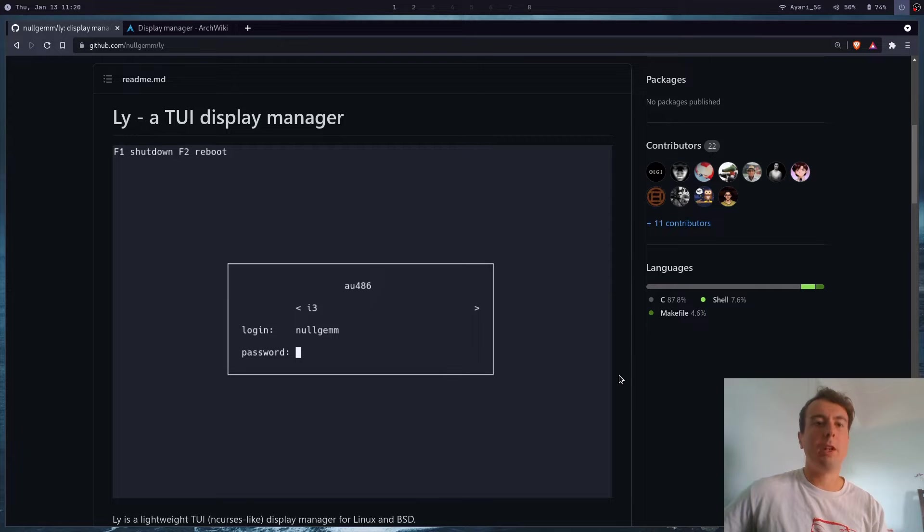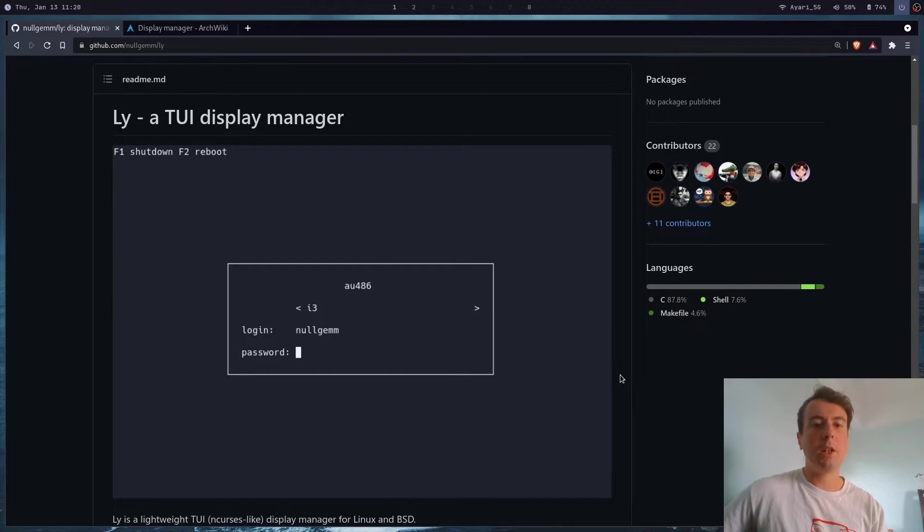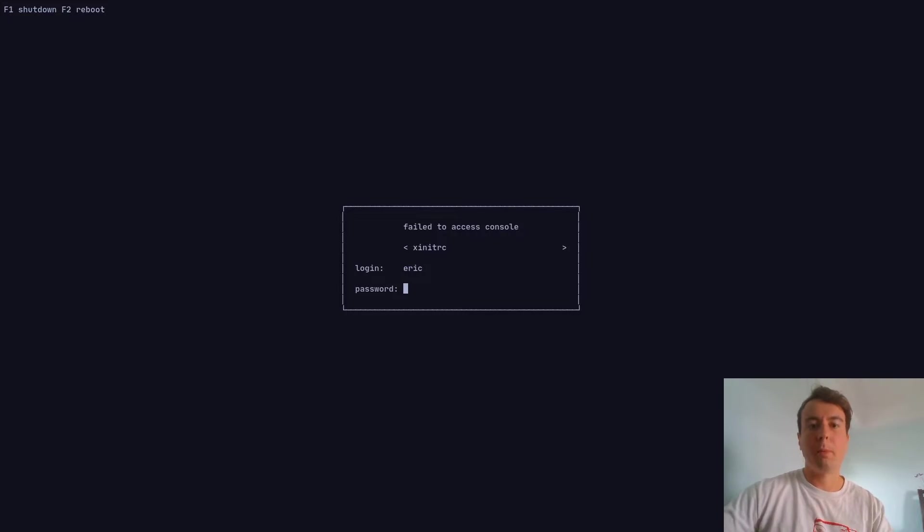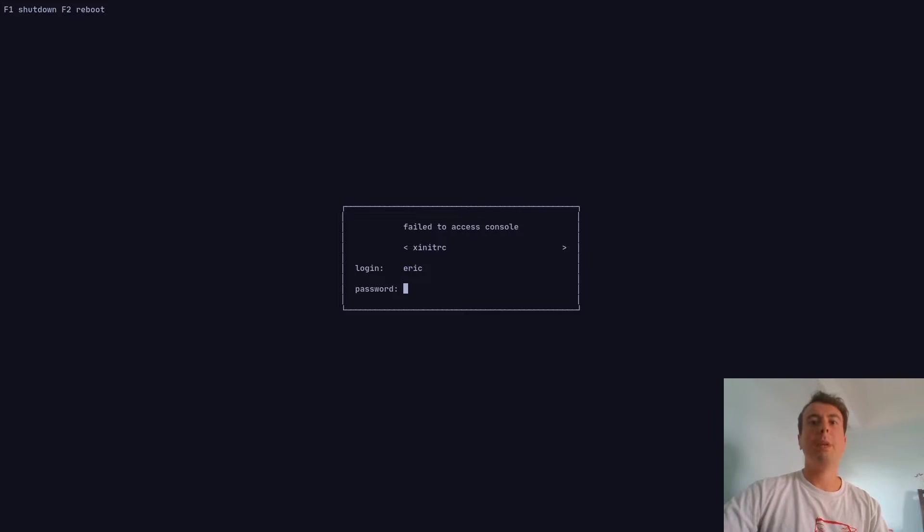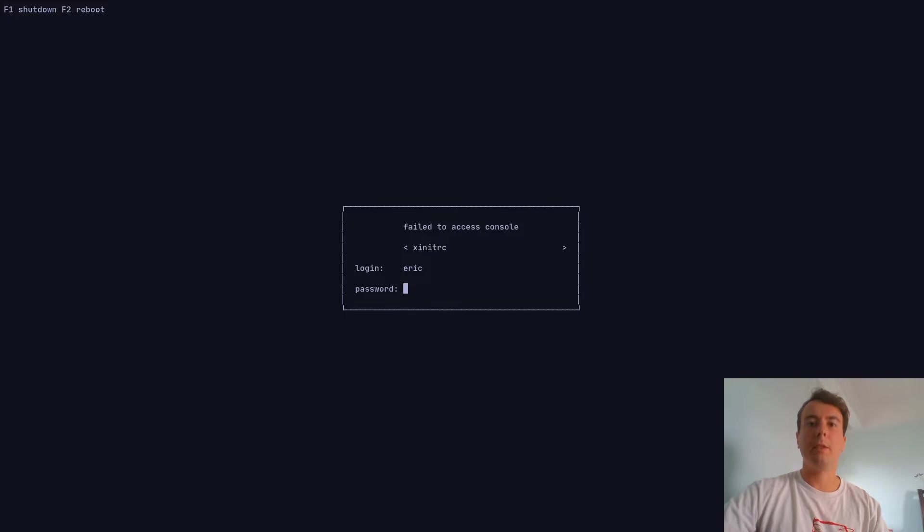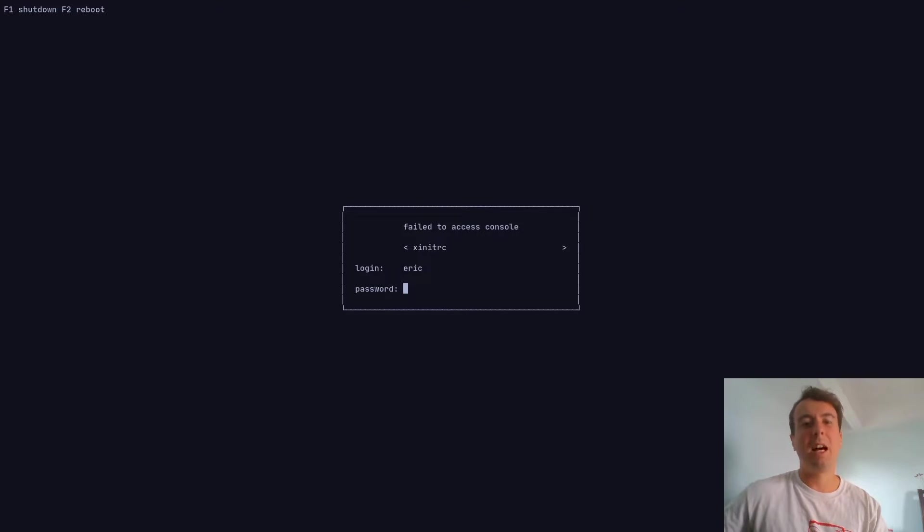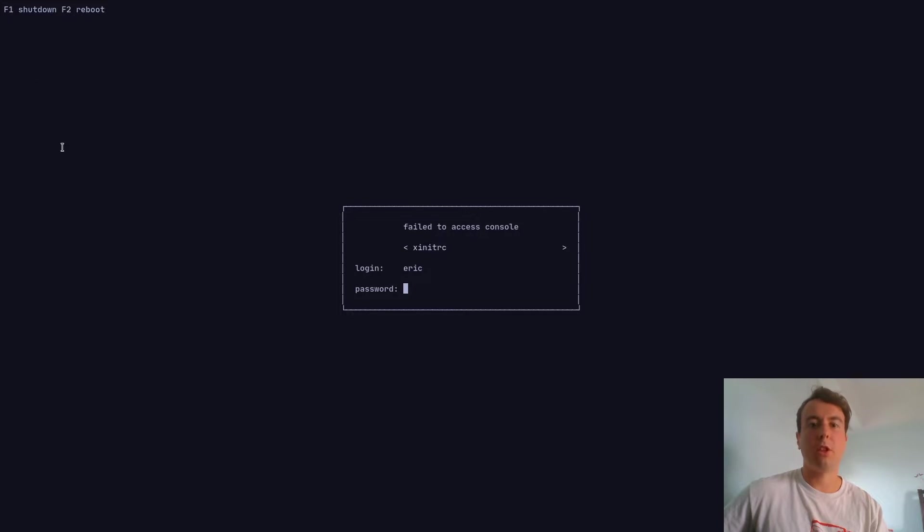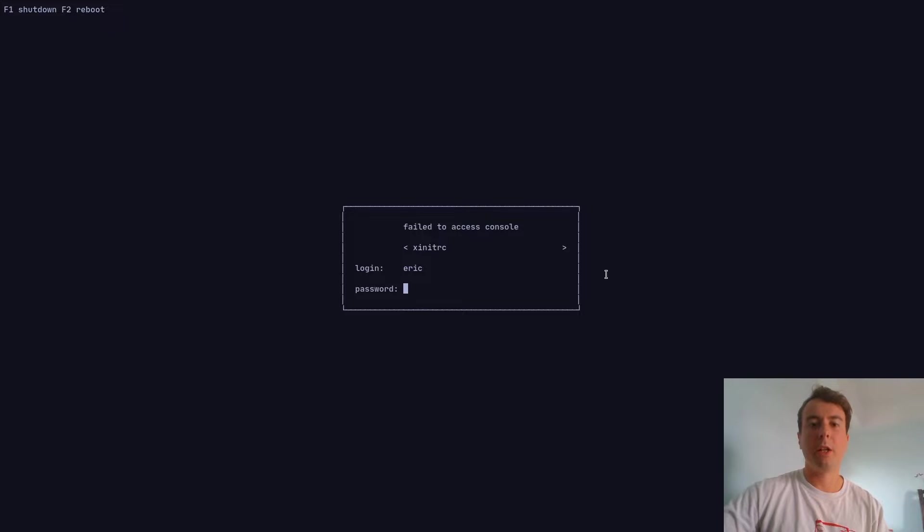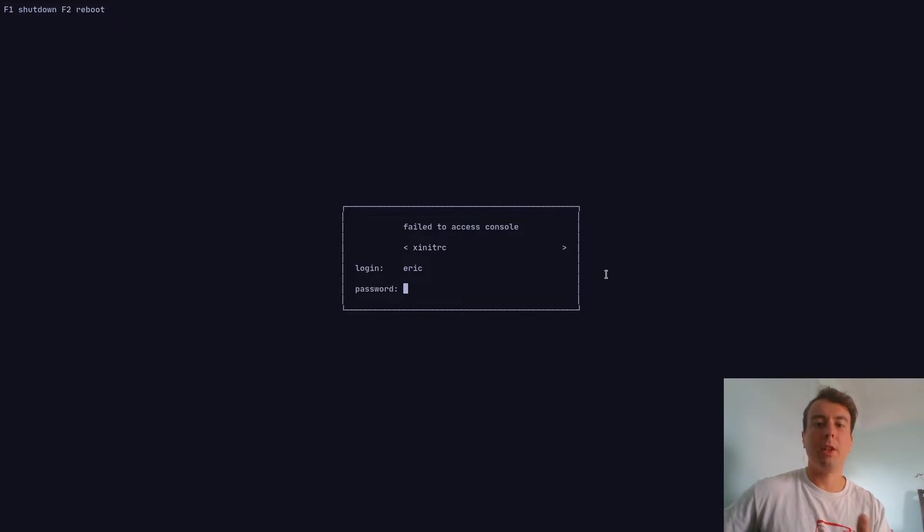I might do a video on graphical ones later, but the one I personally use is ly. I can show you in my terminal - it looks like this when I'm logging into my session. Some people say you don't really need a login manager, you can just log in from the TTY, and that works fine. But I like to have this nice little screen. It's a nice middle ground - I don't need all the complexities of a giant graphical login manager, but it's a bit nicer than just the terminal.